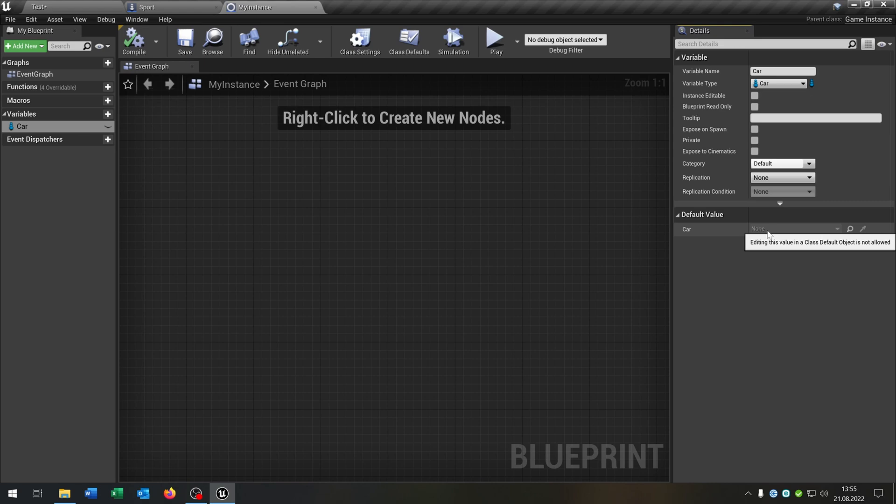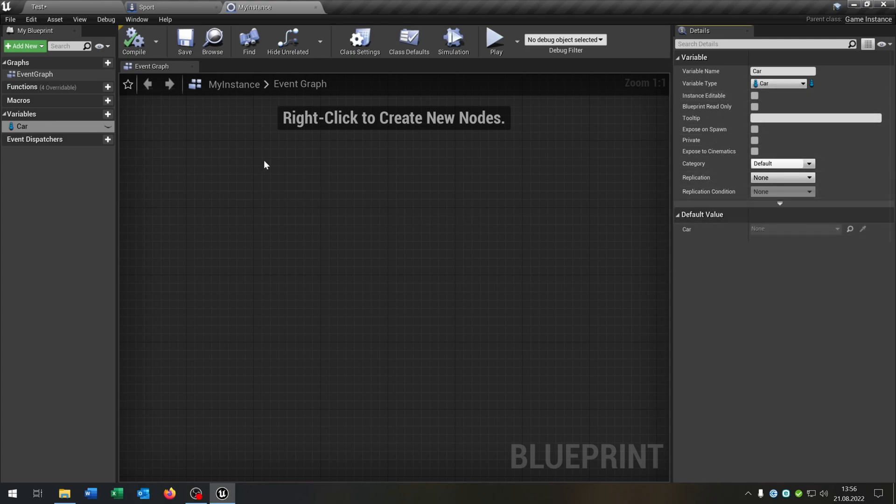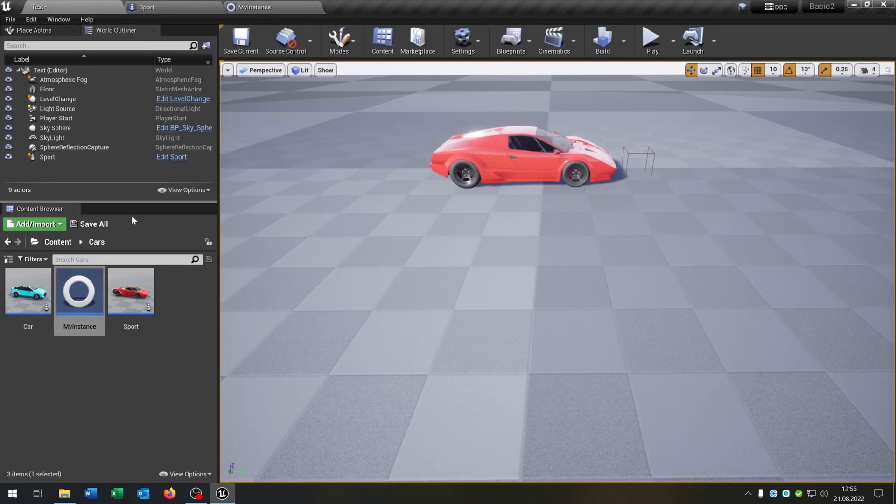So the problem is when you store the whole car in this game instance, you're not able to get this from another level. So instead of this we have to create a car structure.